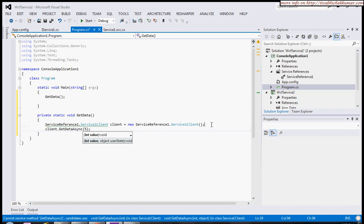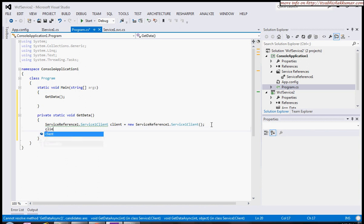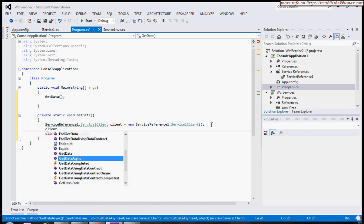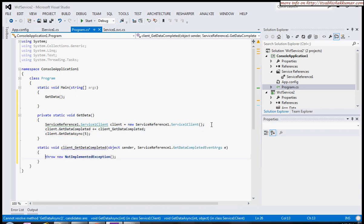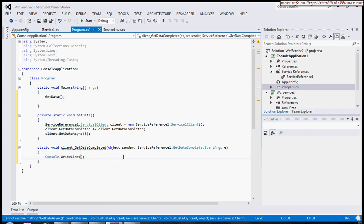For the asynchronous method, I want to invoke GetDataAsync. To grab the result, I'll add this handler. I'll pass some value, maybe 5.